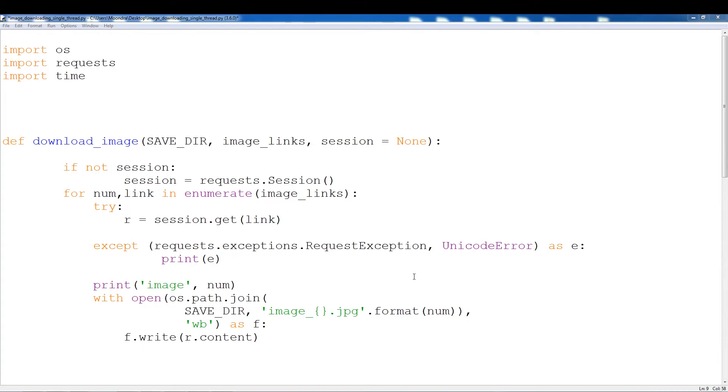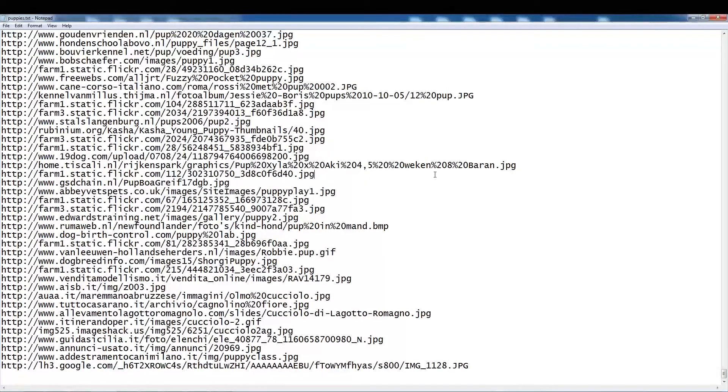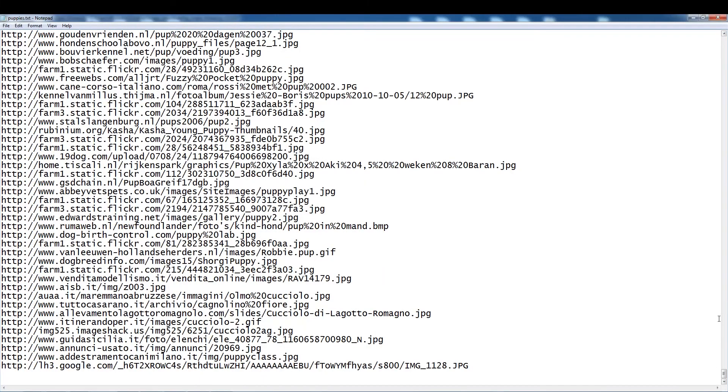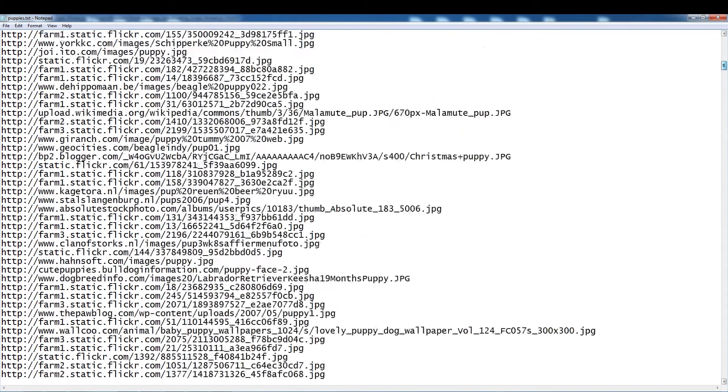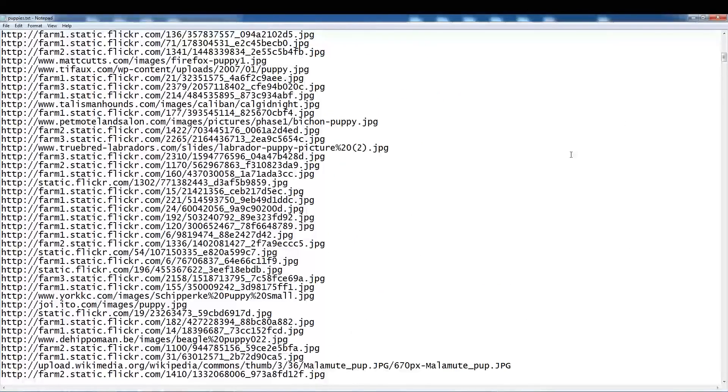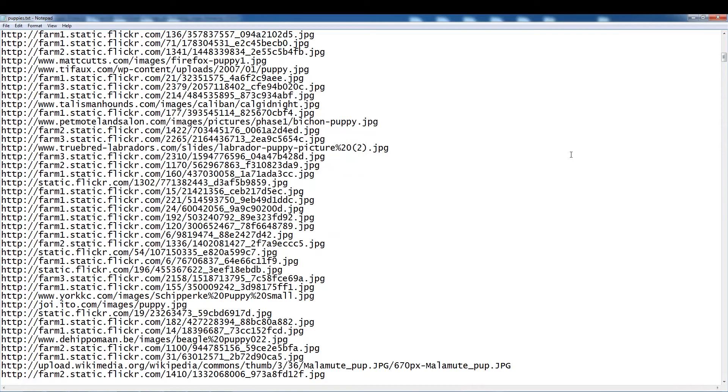So the first thing I want to show you guys is a text file containing all of the URLs. This was actually downloaded from ImageNet. This text file has about a thousand URLs and they're all URLs to images. We're not going to be downloading the entire thousand images. We'll start off with maybe a hundred and then go to two hundred.